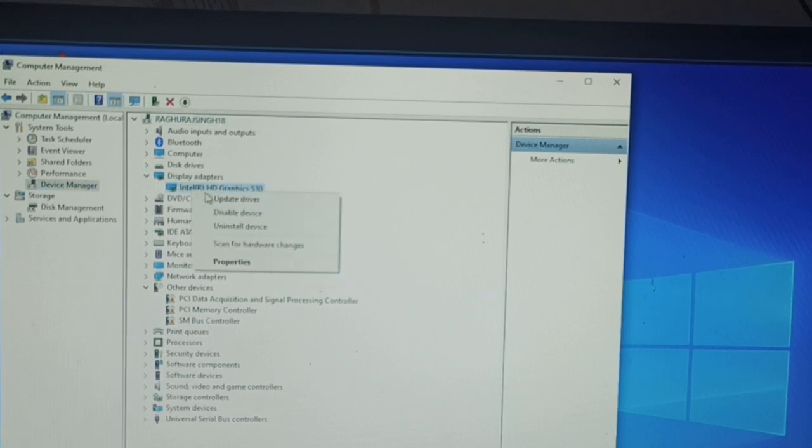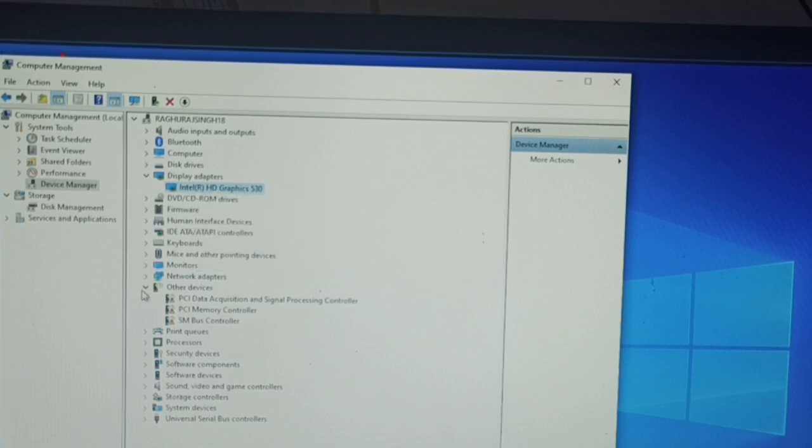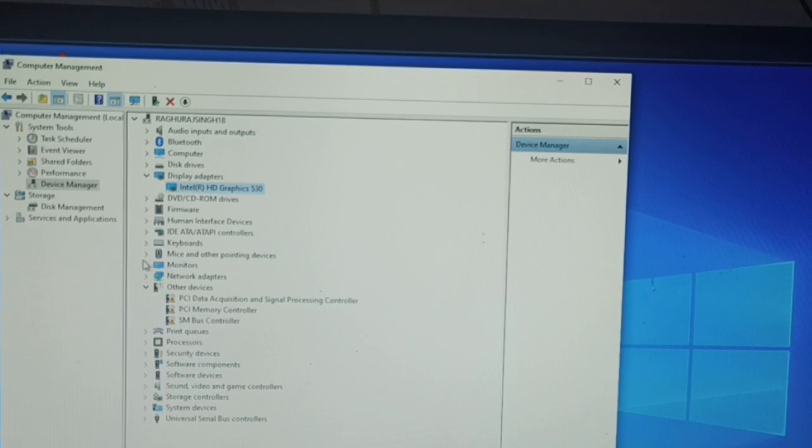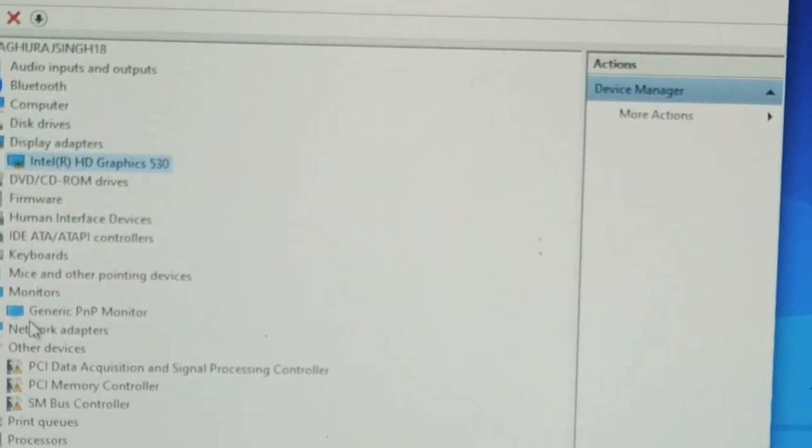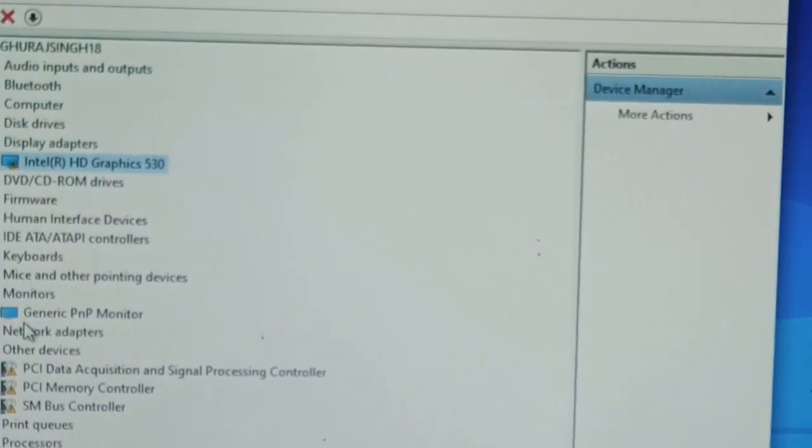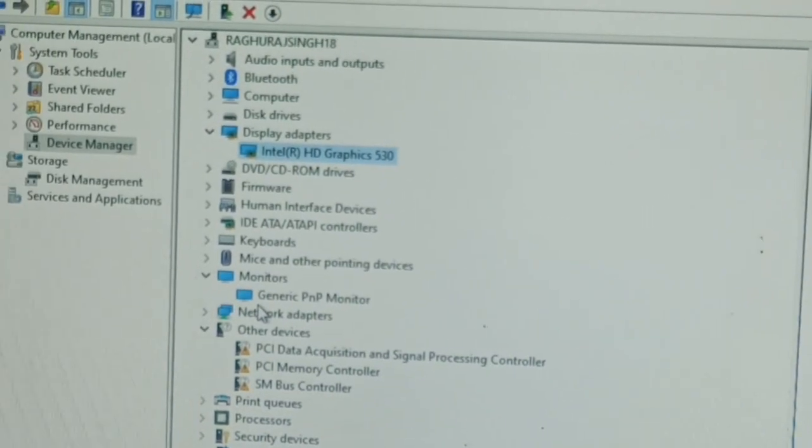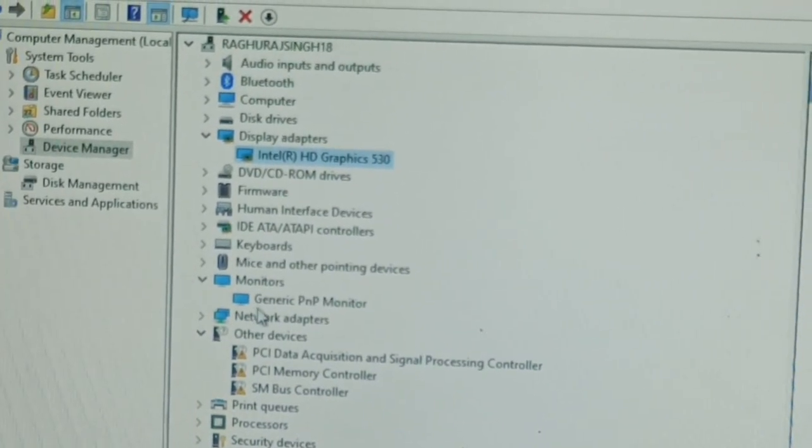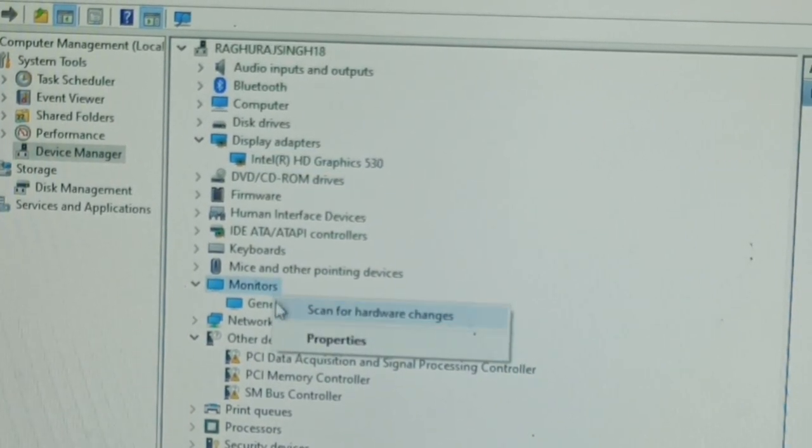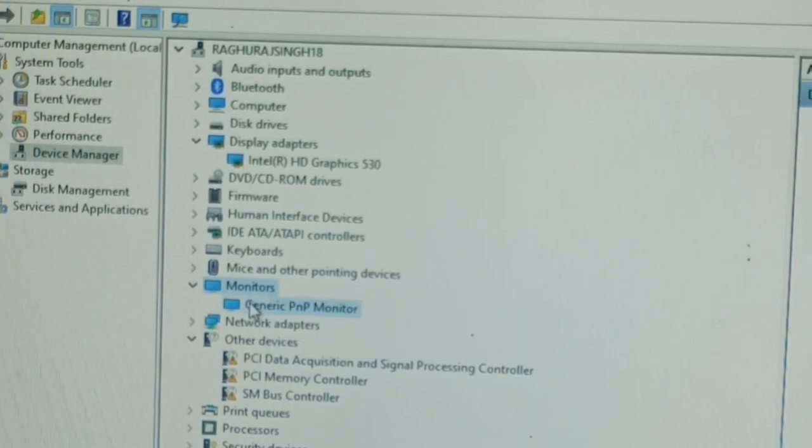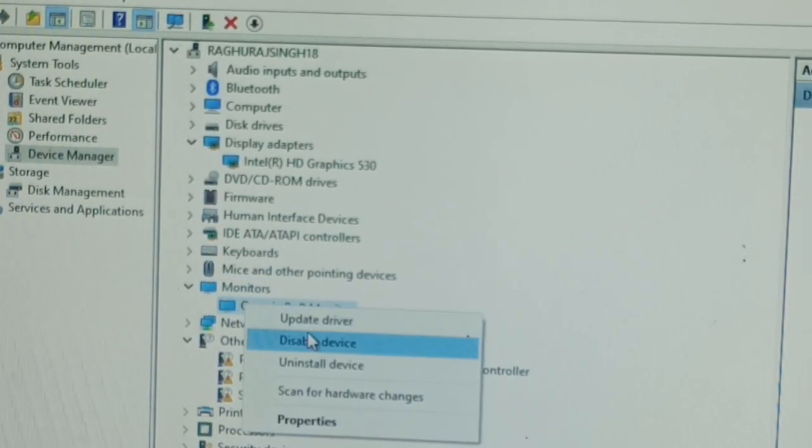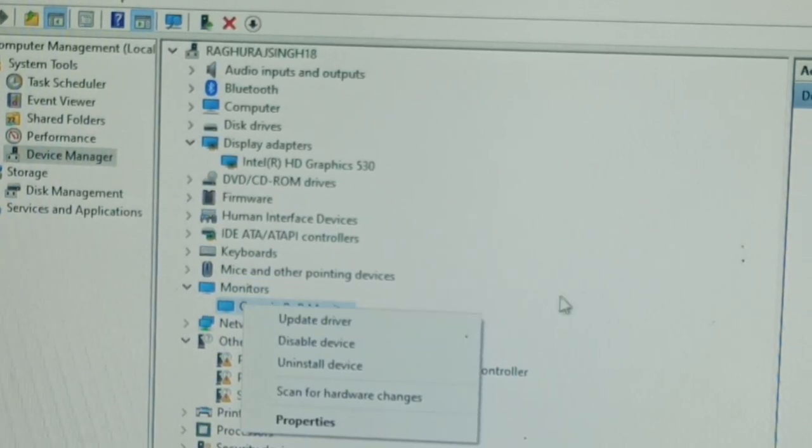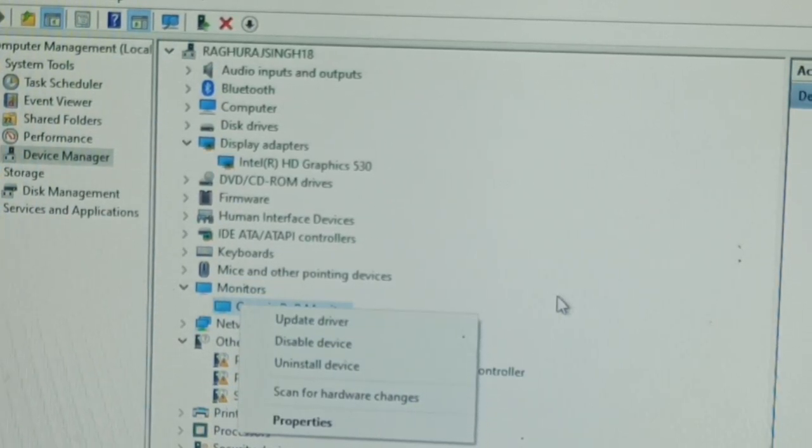Right-click and update your driver. After updating the display driver, you can move down. Here you can see the Monitor option. You can open it, then right-click on it and try to update this driver also.